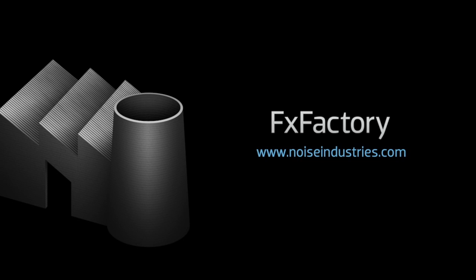FX Factory offers a huge selection of great effects, and if you don't have them yet, I suggest you go try them out at noiseindustries.com.